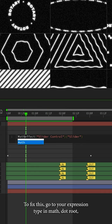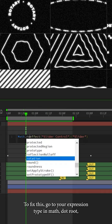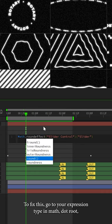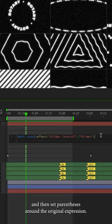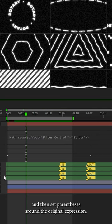To fix this, go to your expression, type in math.round. Make sure the M is capitalized and then set parentheses around the original expression.